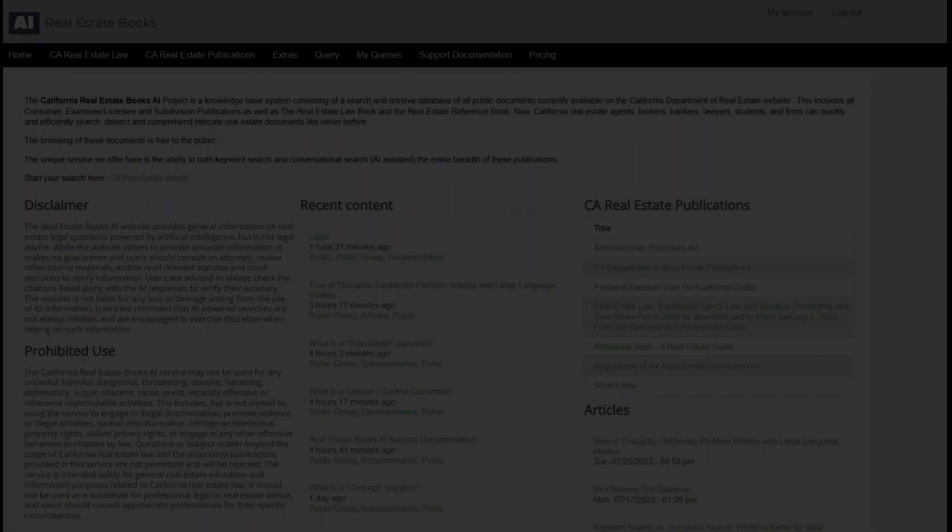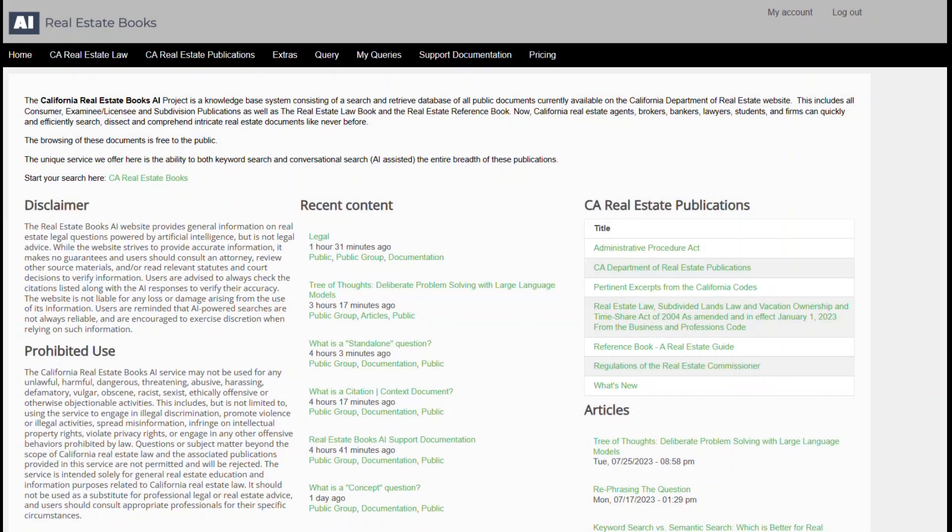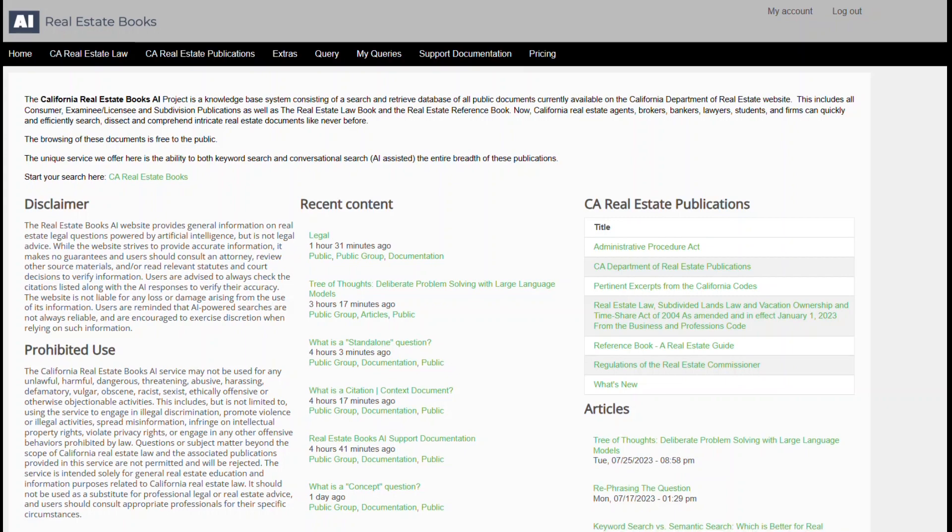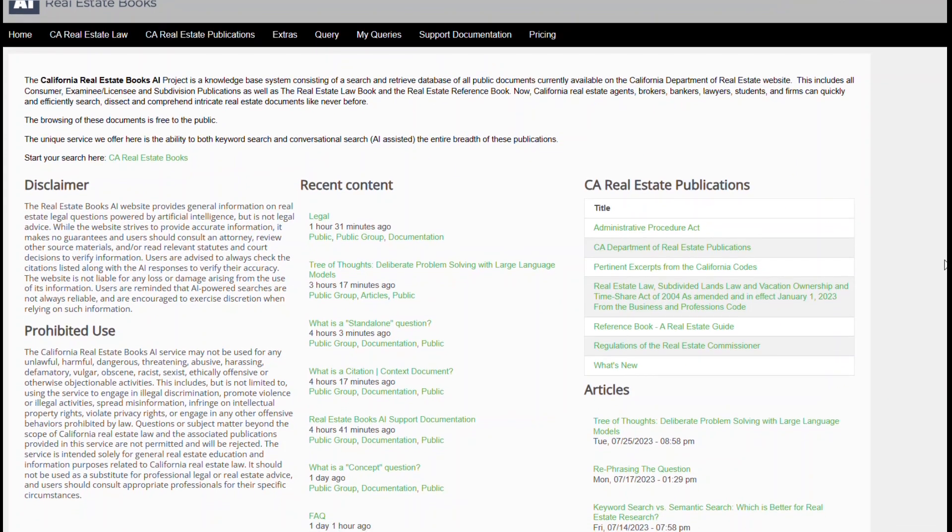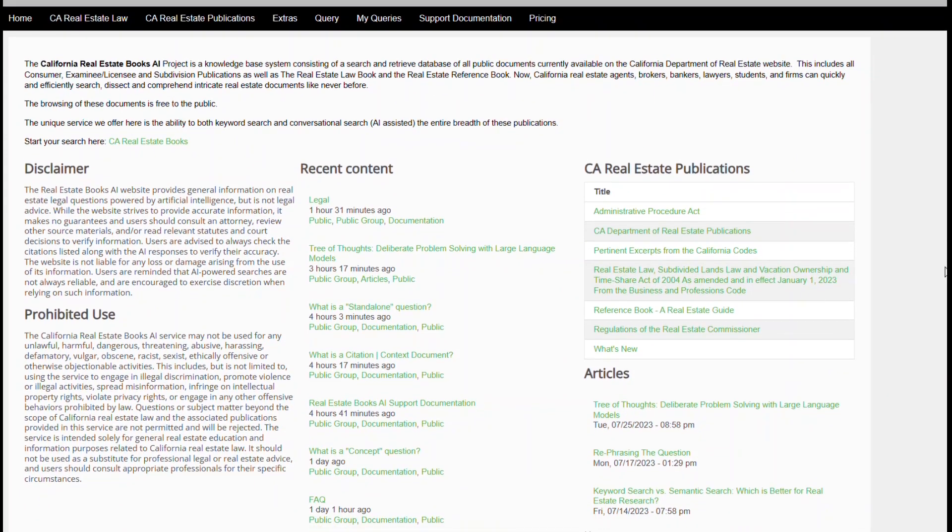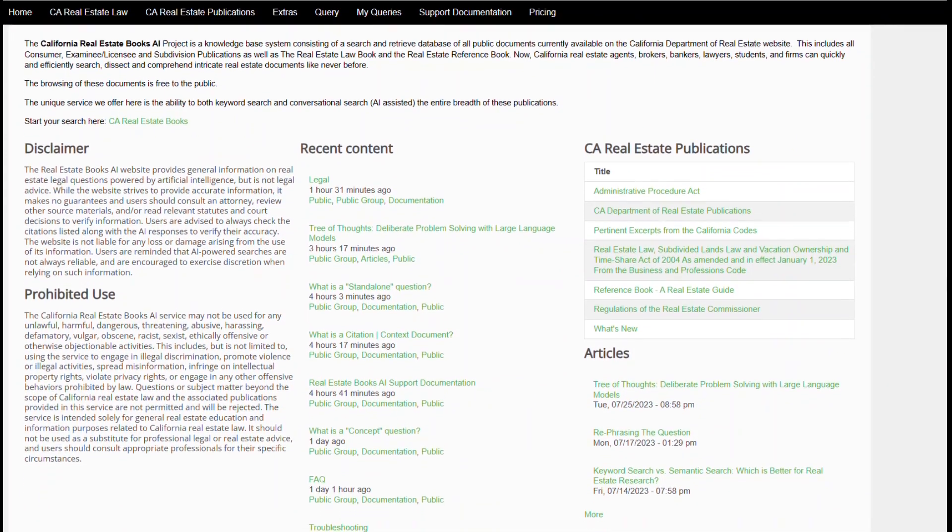So experience the future of real estate knowledge navigation with us. Unlock the power of information and take your understanding to a totally new level.